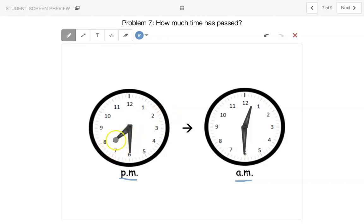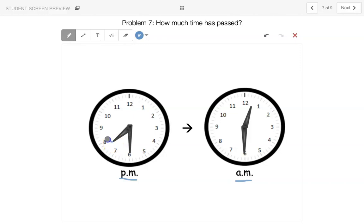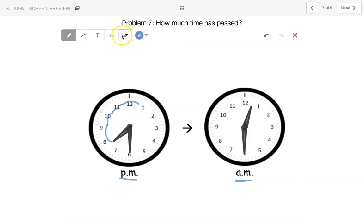So 1 hour, 2 hours, 3 hours, 4 hours, 5 hours.